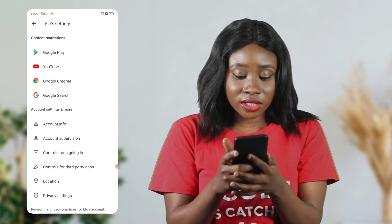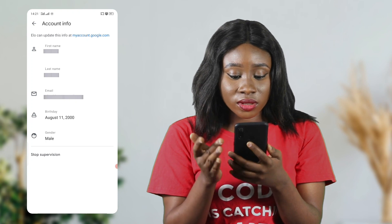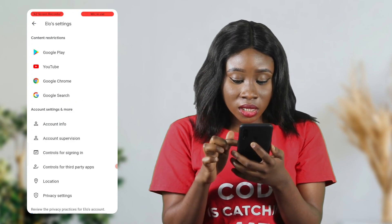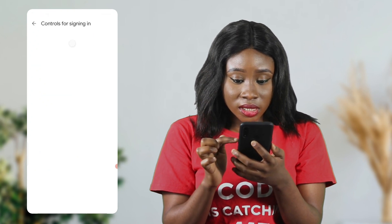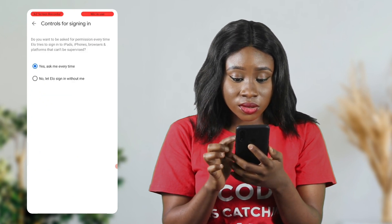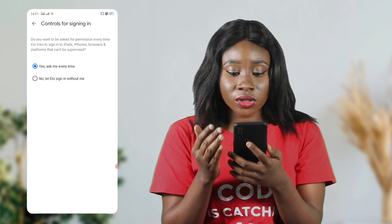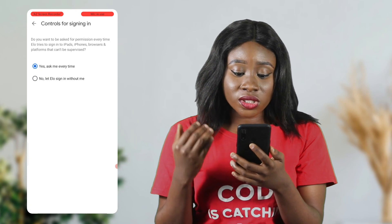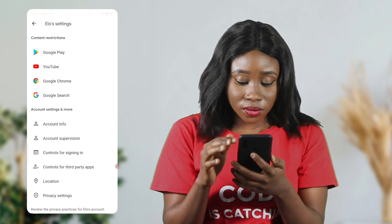If you want more account info, click on that — it will show you the account details for your child: their name, age, and control settings for signing in. You can set it to ask you every time, so your child can sign in whenever they want. If you don't want that — if you want your child to sign in without you — you can click that option too.